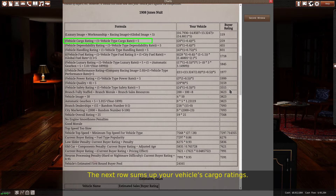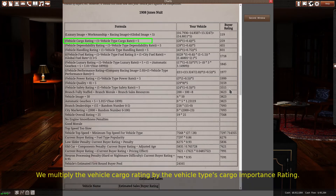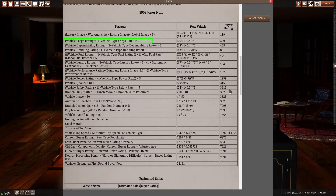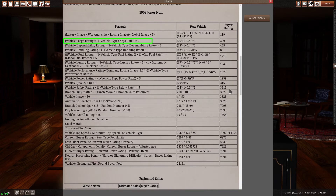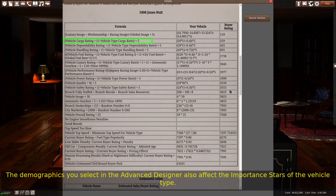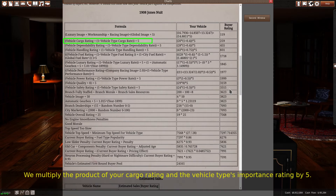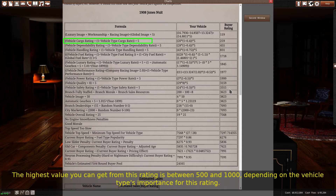The next row sums up your vehicle's cargo ratings. We multiply the vehicle cargo rating by the vehicle type's cargo importance rating. You can tell how important a rating is to a vehicle type by the importance stars when designing a car in R&D. The demographics you select in the advanced design also affect the importance stars of the vehicle type. We multiply the product of your cargo rating and the vehicle type's importance rating by 5. The highest value you can get from this rating is between 500 and 1000, depending on the vehicle type's importance for this rating.